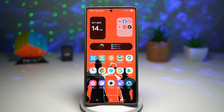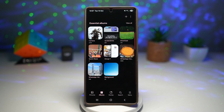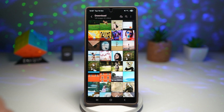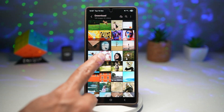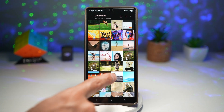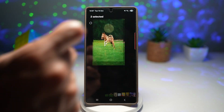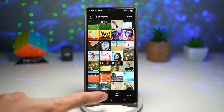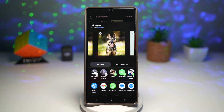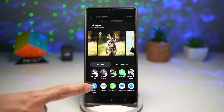Let me show you how to do this. We'll go ahead and open up Gallery, open Downloads, and let's say I want to send these dog pictures here. I'll tap on Share, then tap on Quick Share.